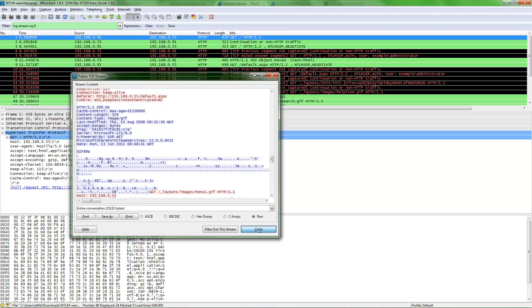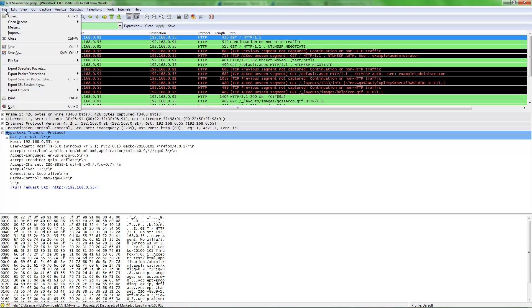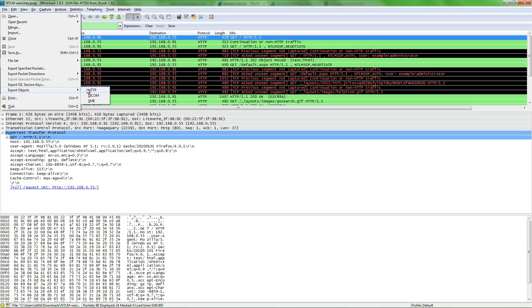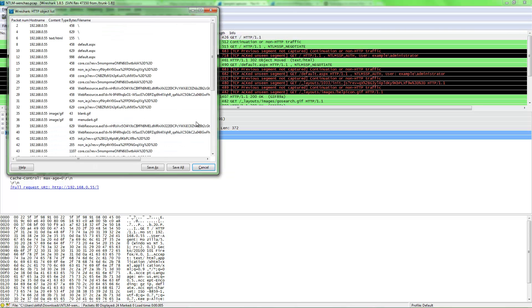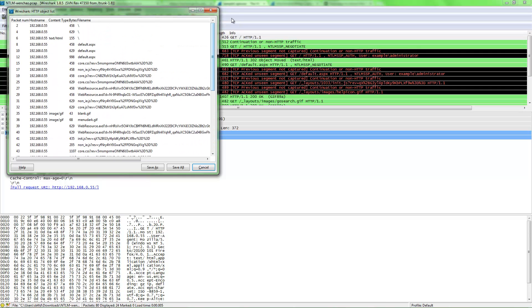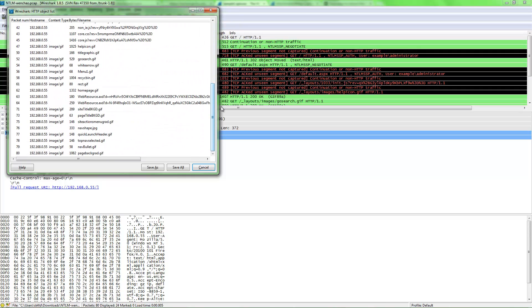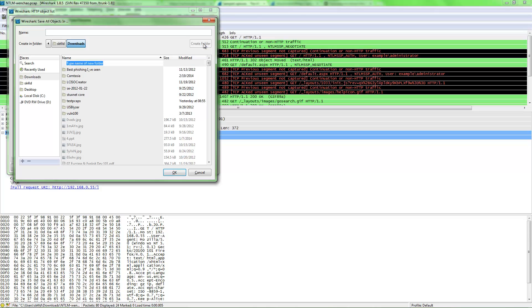For instance, we would close this, we'd go up to file, we go to export objects, tell it to export HTTP, and it would think for a second, and then go through the resources it has in the PCAP, and then we would save them all and create a folder.